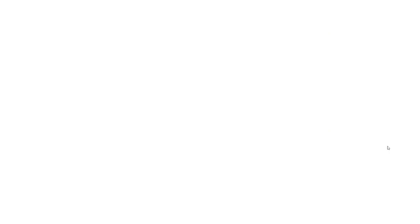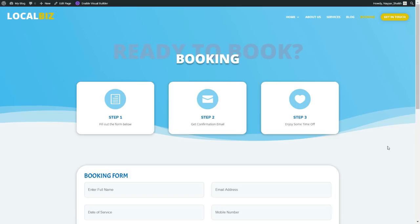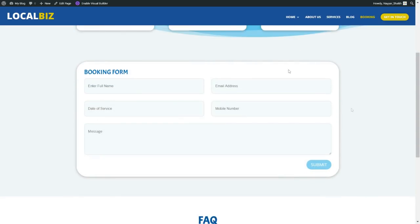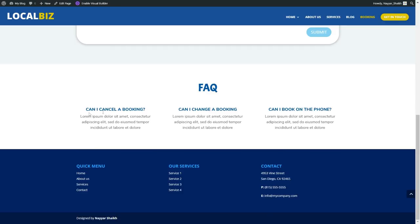Now let's see a very special page — the booking page, which I haven't created before in any of my videos. This is the booking page. We have a title, then three blurbs: step one — fill out the form, step two — get confirmation emails, step three — enjoy your life. We've used different, light colors and different icons like a note icon, envelope icon, and heart icon. After that we have a beautiful form with shadow and border radius, and at the bottom a FAQ section where you can add more questions and answers.